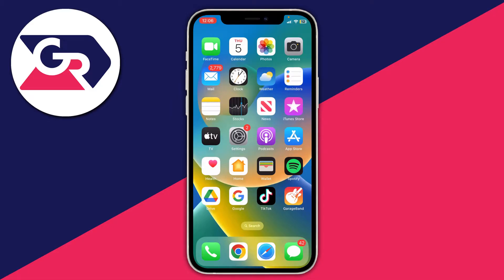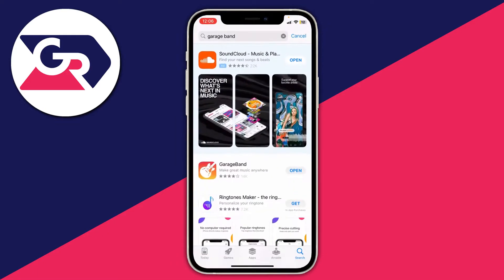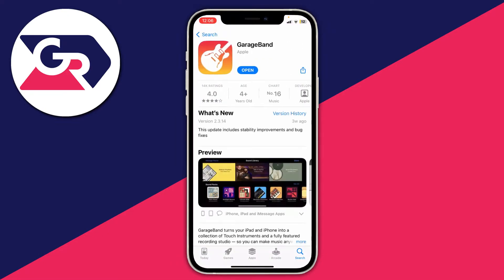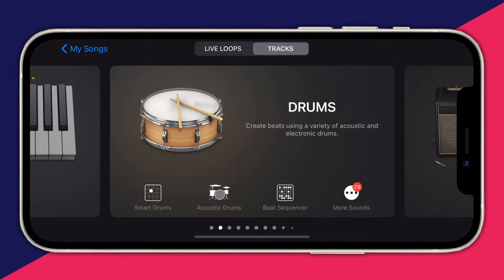The first thing you need to do is go and download GarageBand onto your phone. Things can get really complicated with GarageBand but don't worry, this is one of the simplest guides on YouTube. If you haven't already got GarageBand, open up the App Store, download it — it's completely free — and then open it up.